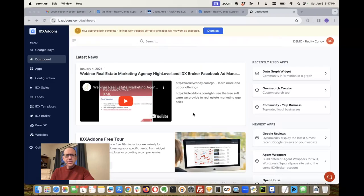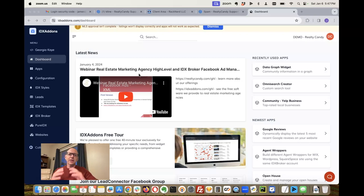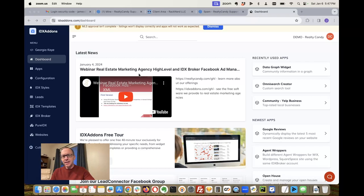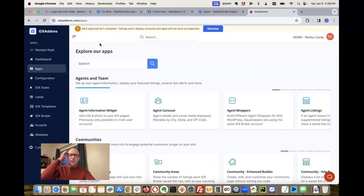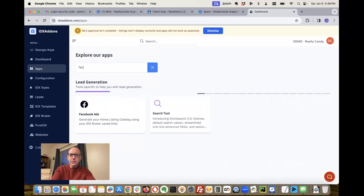Hey, this is James over at RealtyCandy. I want to show you something we've been working on. You can see right here in our webinar, we were talking about real estate marketing agencies having high level and IDX broker getting together with the Facebook ad manager. I want to show you how easy it is to get set up. You just log into IDX add-on.com, go to your dashboard, go to Facebook ads.